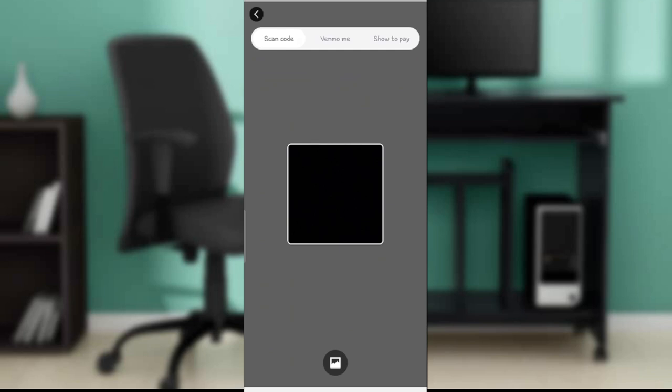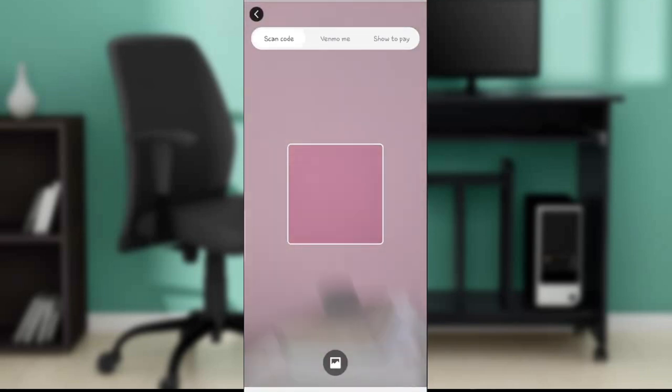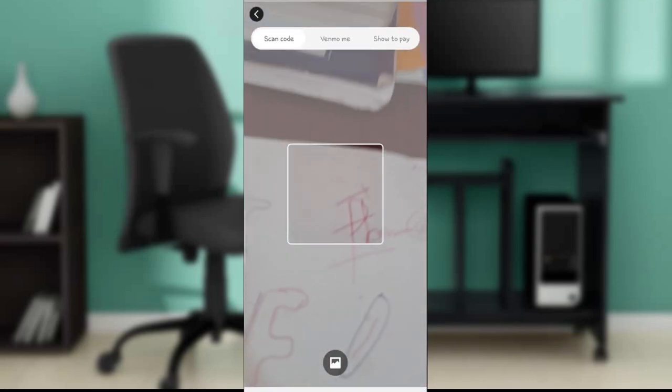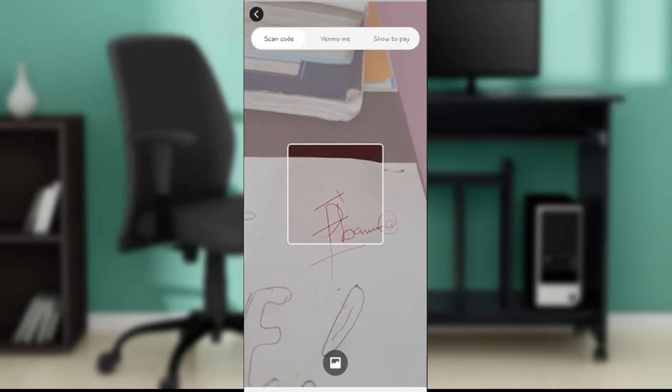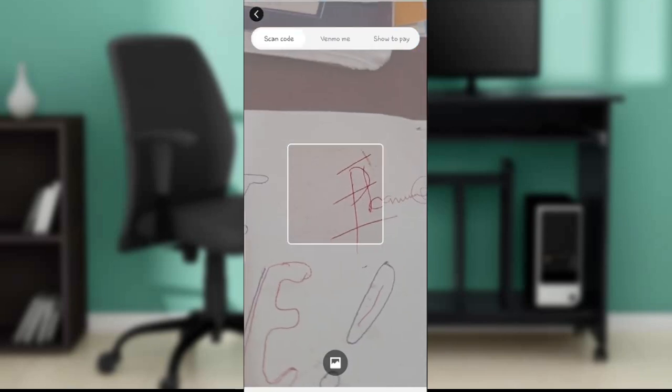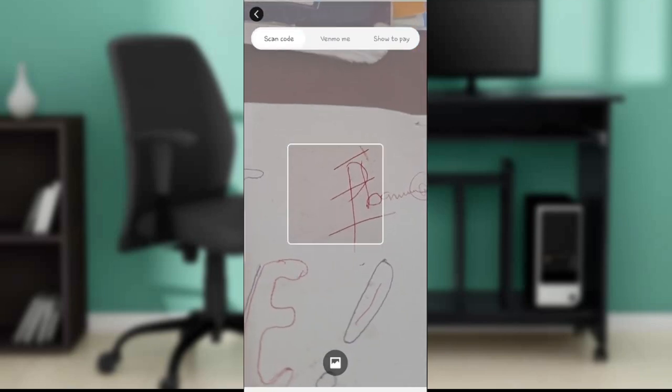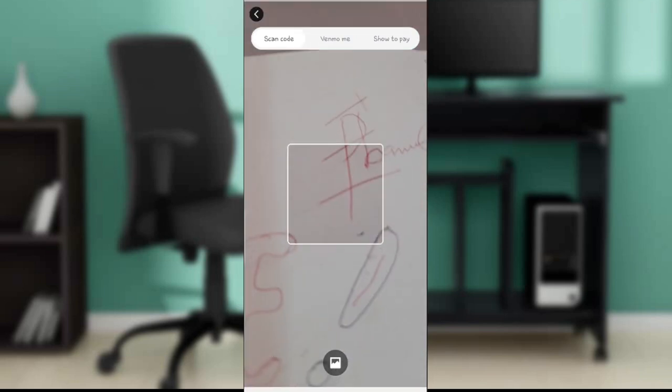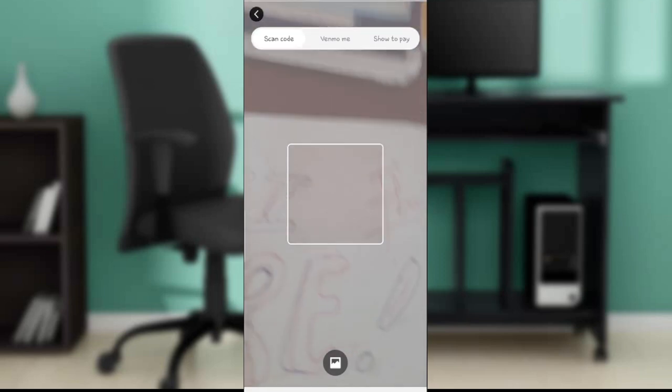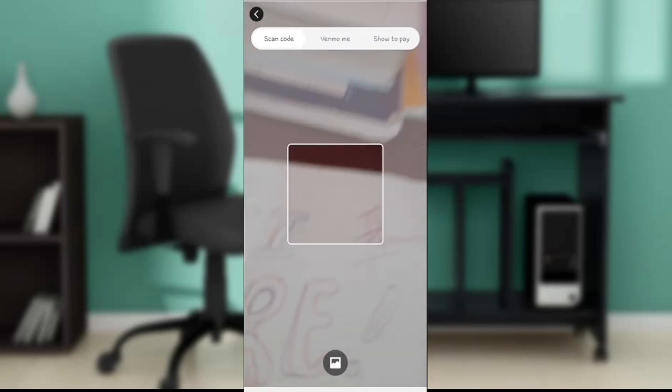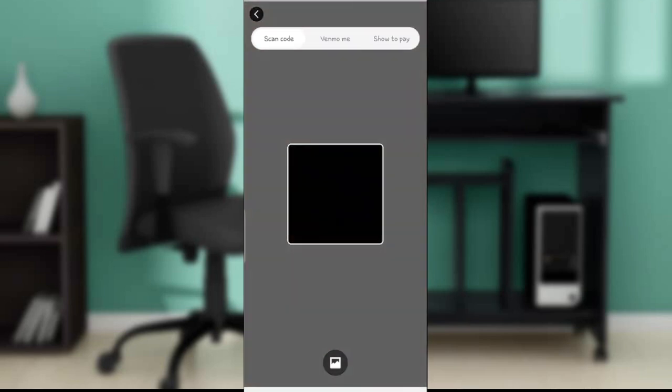From the scan code option, you can scan whatever code you want to scan at the checkout center. You can scan the code of the shopping center that you went to and you want to make payments. If they have codes available for payment, scan the code and that'll be it - you don't have to use the card.